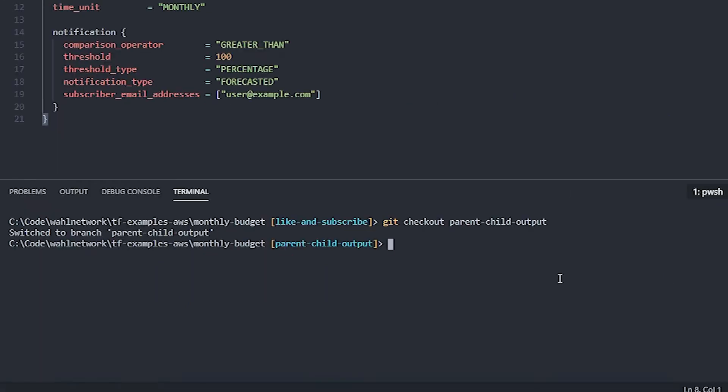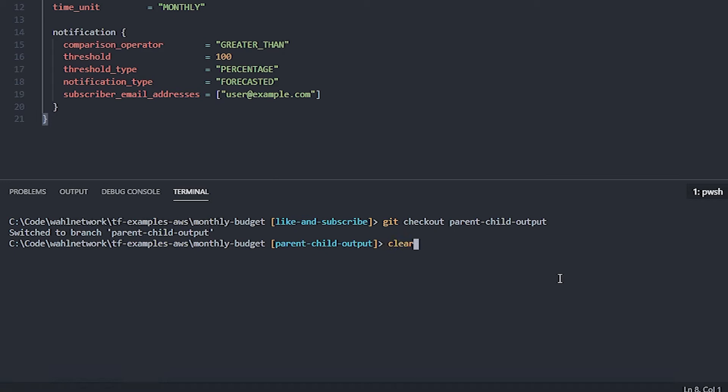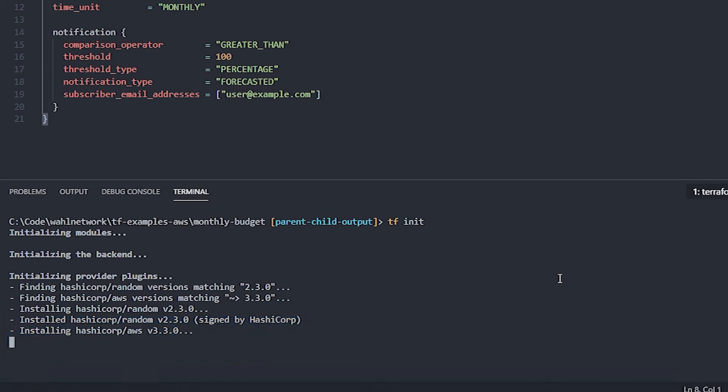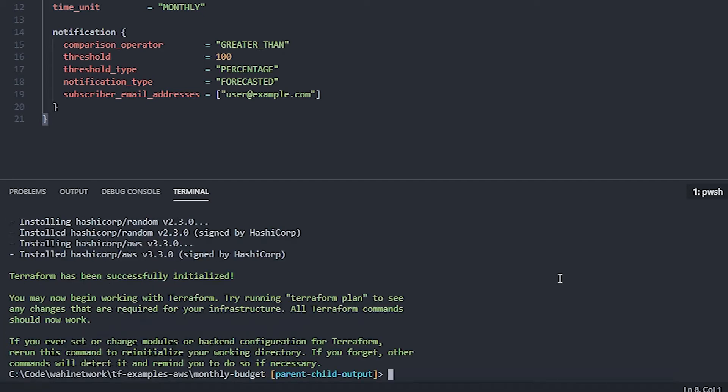So let's actually run this code. First, I'll need to initialize it because anytime you add a module, you have to do an initialization because it needs to go grab the code and figure out where this module is and store that into the configuration. So now that we have a configuration that is good to go, I'll do a plan.